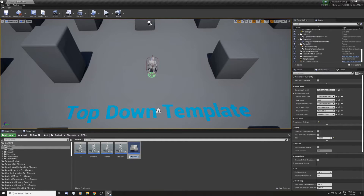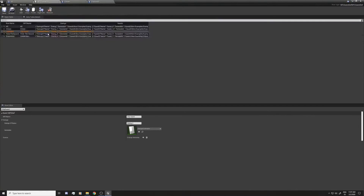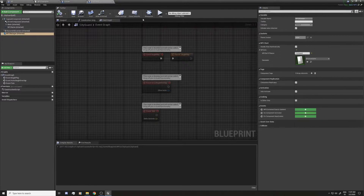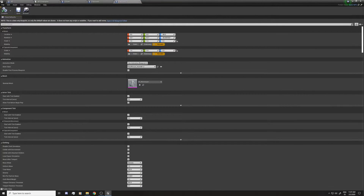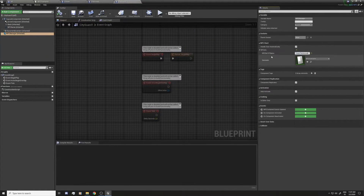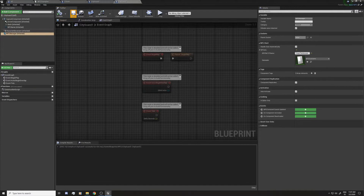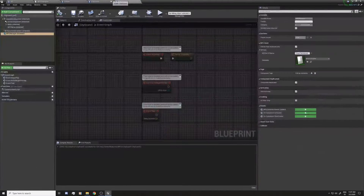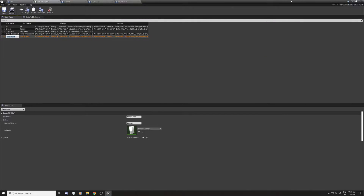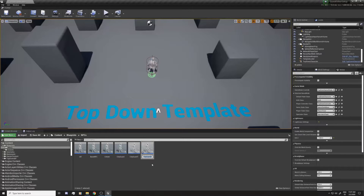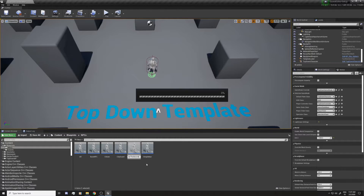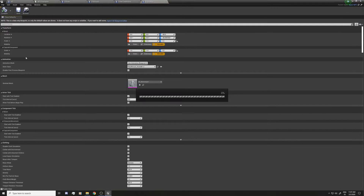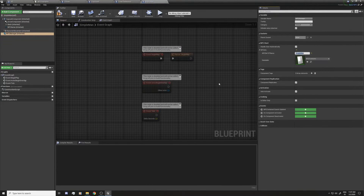I'm going to duplicate it again — this one is 'Timer Second'. I'll open it and set the row name. Remember it's the data table row name and not the display name of the NPC. And the last one is 'Simple Man'. So we now have all the NPC examples set up.